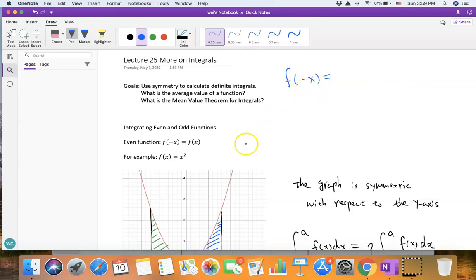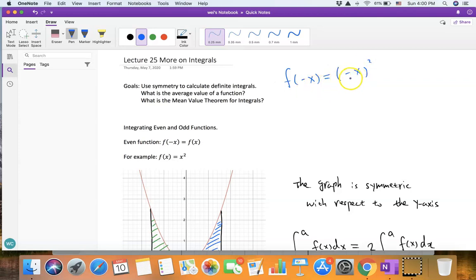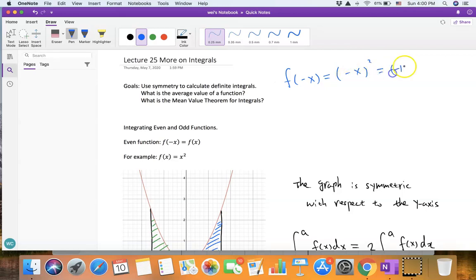So I'm going to change the x into negative x. f of negative x equals (−x)², and we have to add the parenthesis because what we are squaring is negative x. This equals (−1)² times x², which equals x².